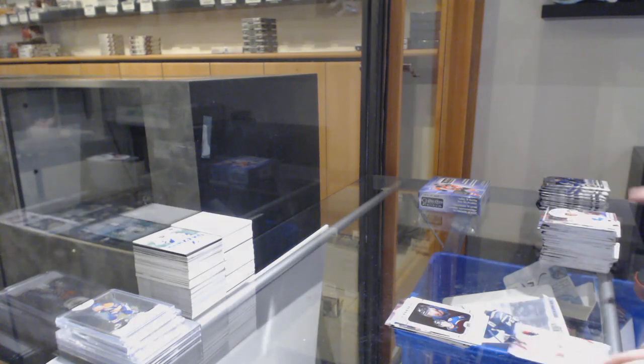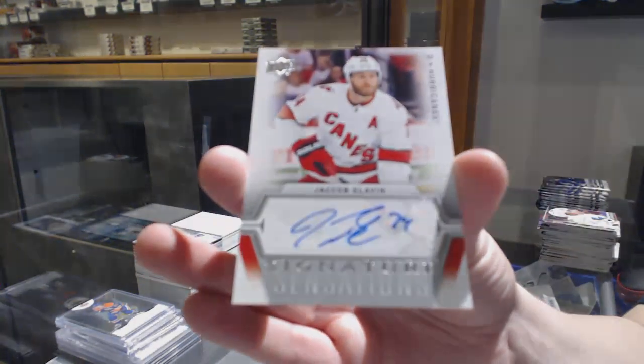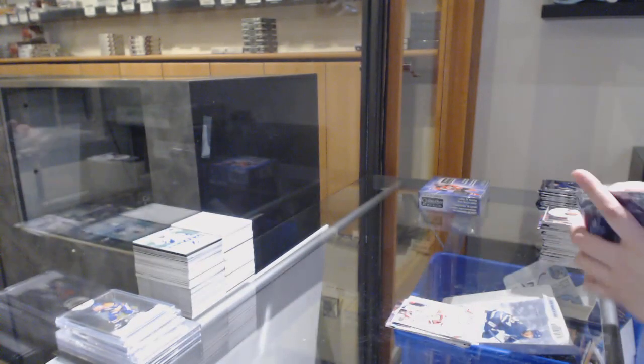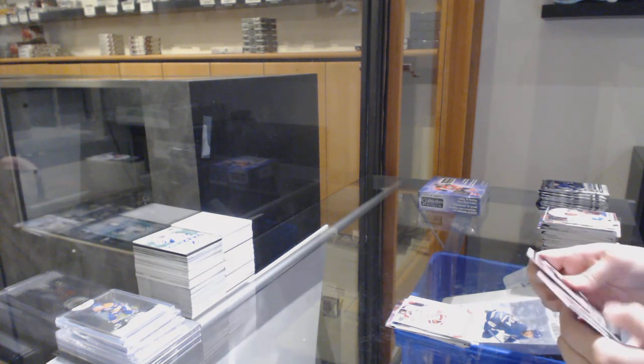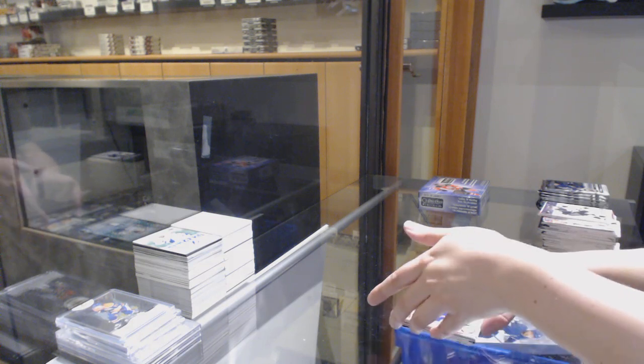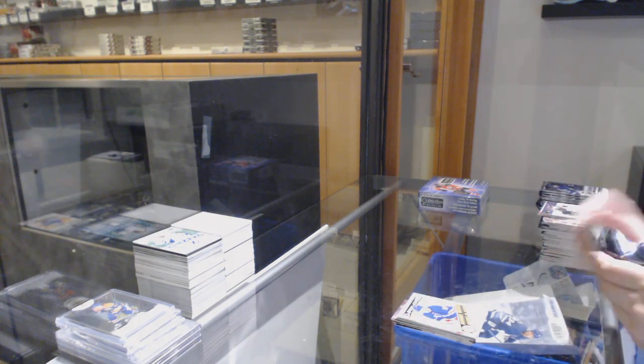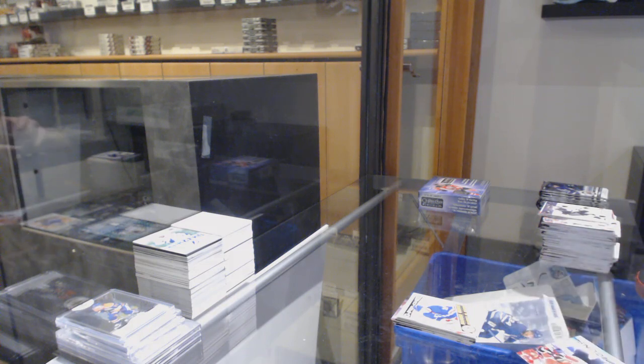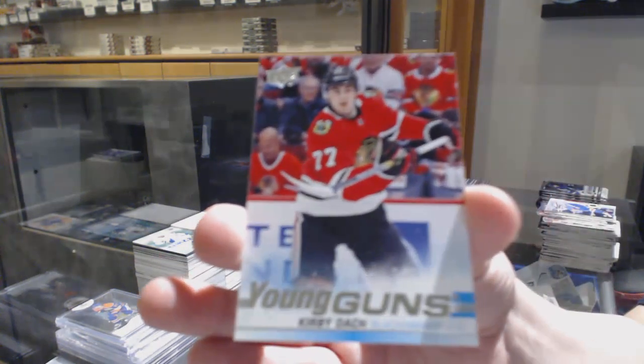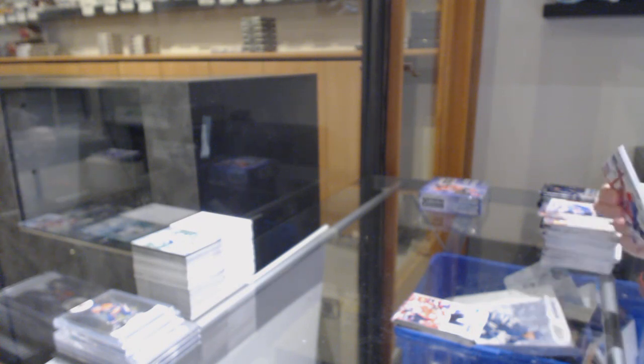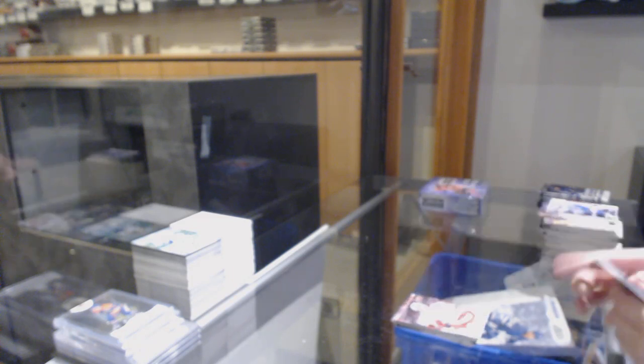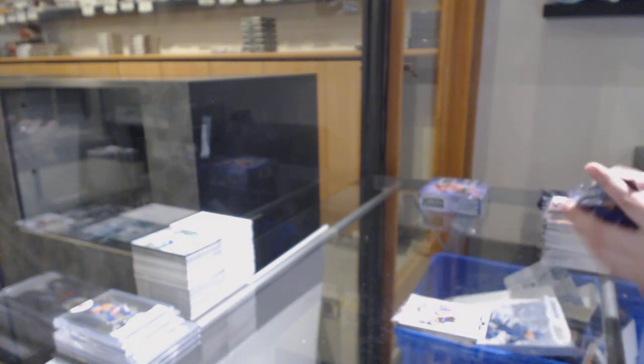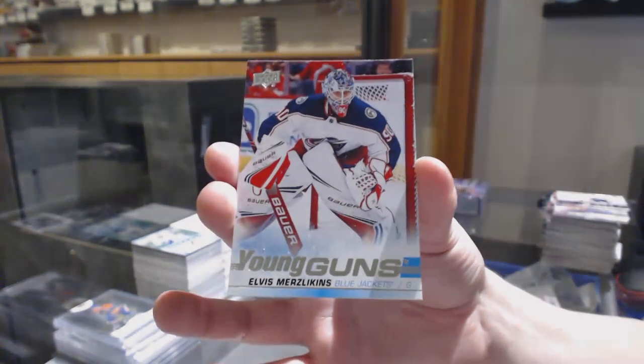We've got a Signature Sensations of Yakub Slavin. Marquee Rookie Retro, Kako Kako. Young Guns, Kirby Doc. Damaki Rock. Canvas of Ryan Zingle. Marquee Rookie of Carson Twerinsky. Mackenzie McEckran, Portraits, Young Guns of Elvis Merzlikens.